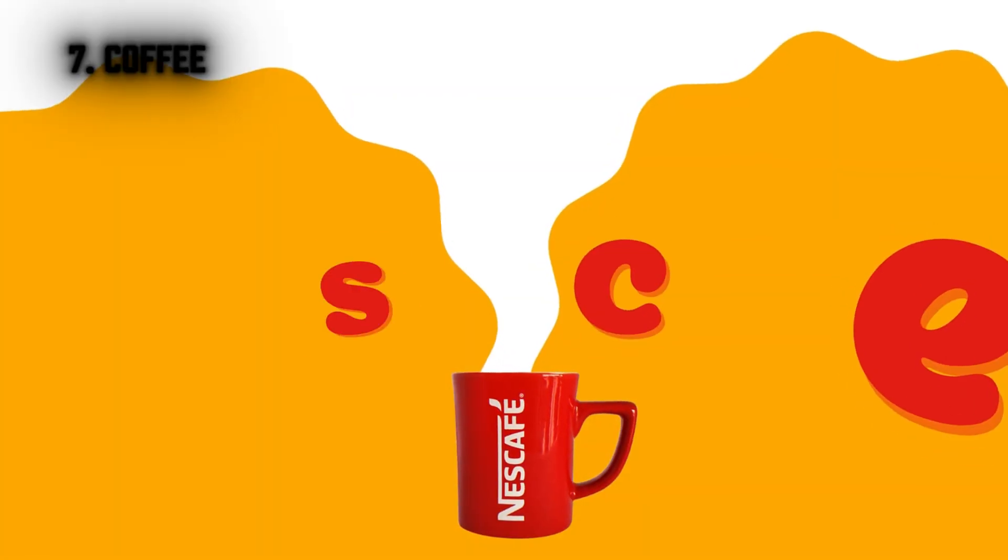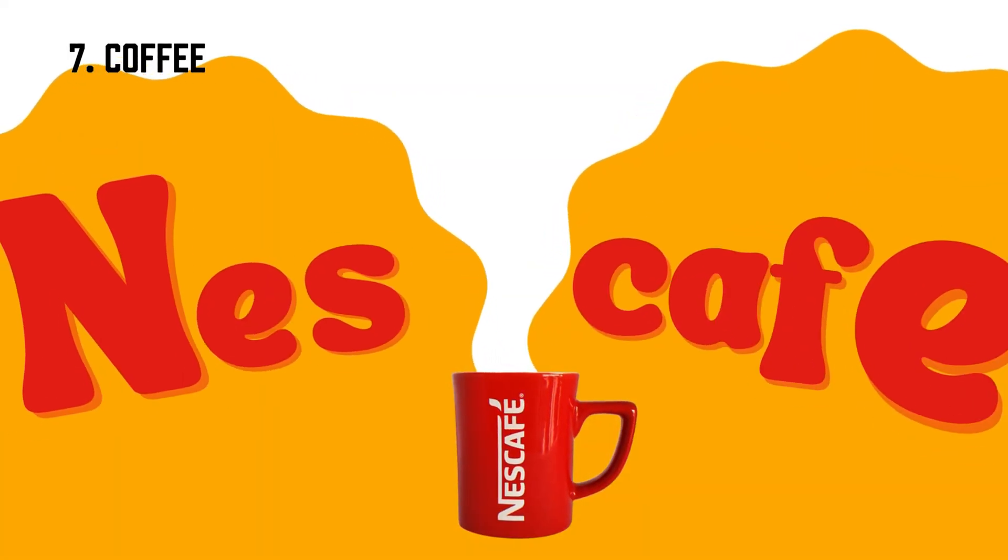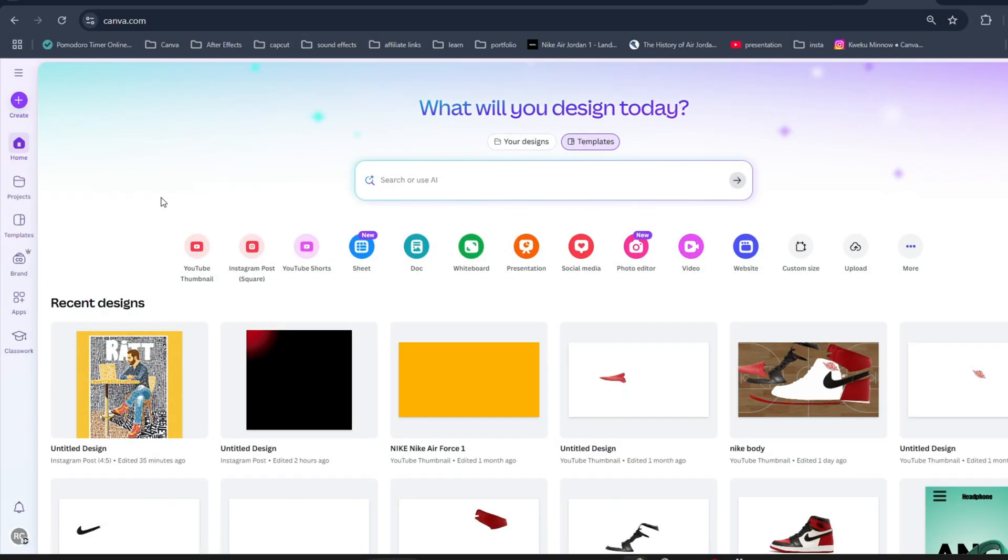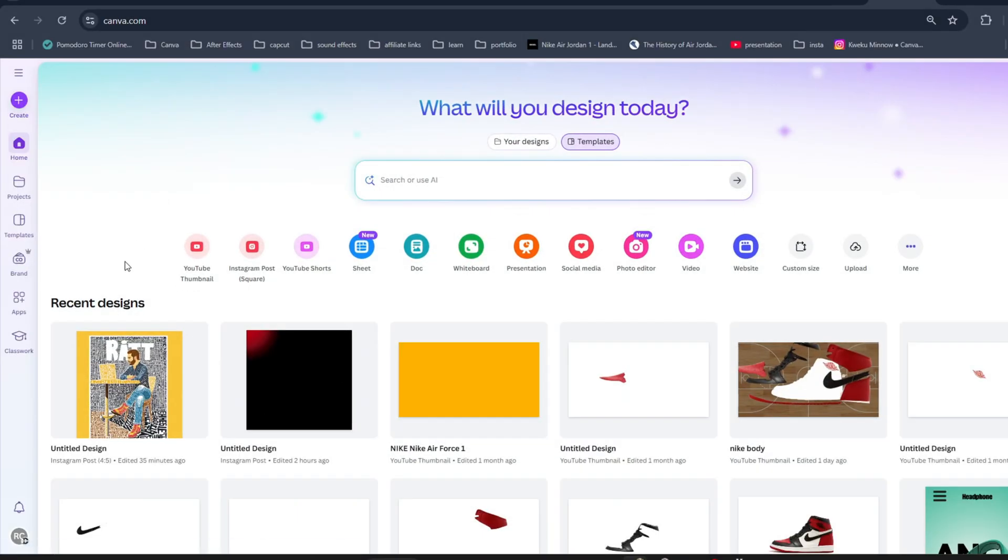In this video, I will teach you how you can create business cafe animation. First go to Canva then create a new video project.